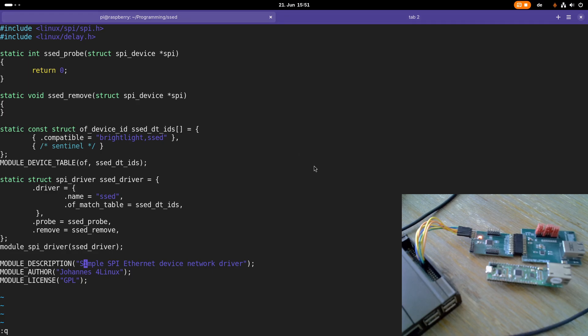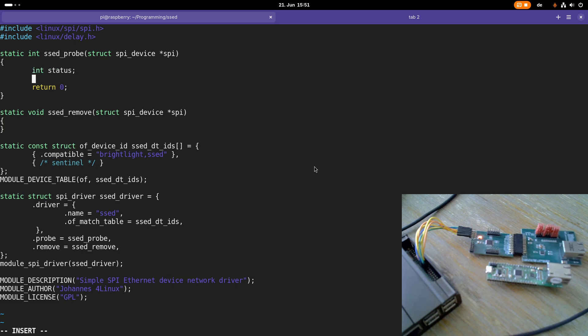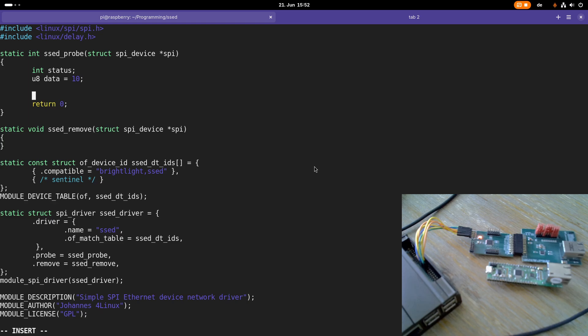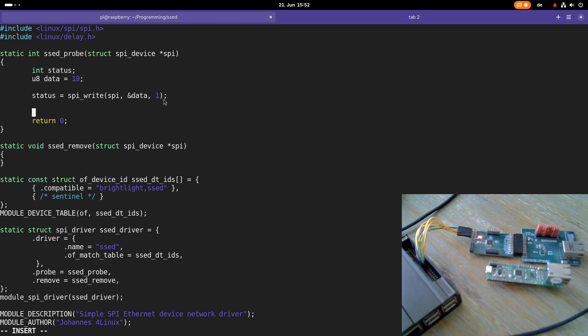Let's implement this in the probe function here to check if our device is alive. The first thing I will do is I will declare two variables. The second variable, data, I will set to 10, which is the command for check alive. Then I can start accessing the SPI bus. I will use the function SPI write to write something out to the SPI bus. The SPI device to which I want to write is passed as an argument to my probe function here. The second argument is a pointer to the data I want to write, which is this data variable here. The last argument is the amount of data I want to write, which is one. In case everything worked fine, SPI write will return a zero, otherwise an error code.